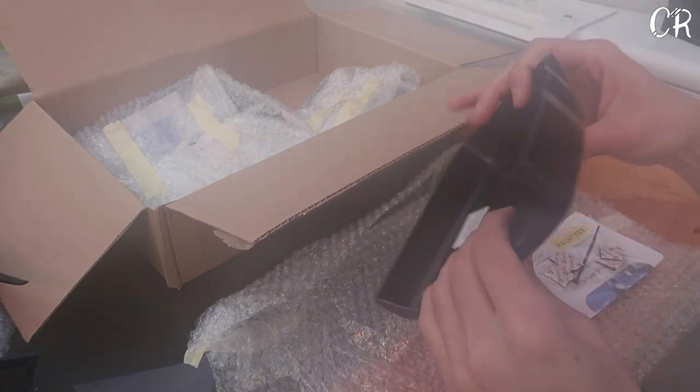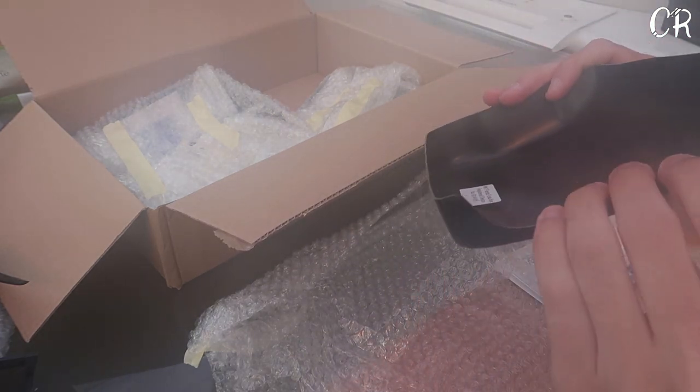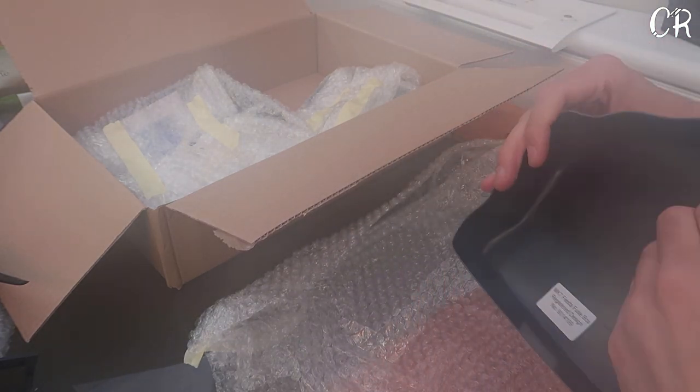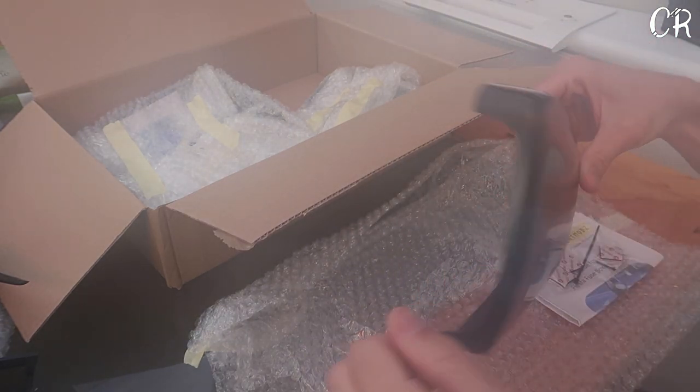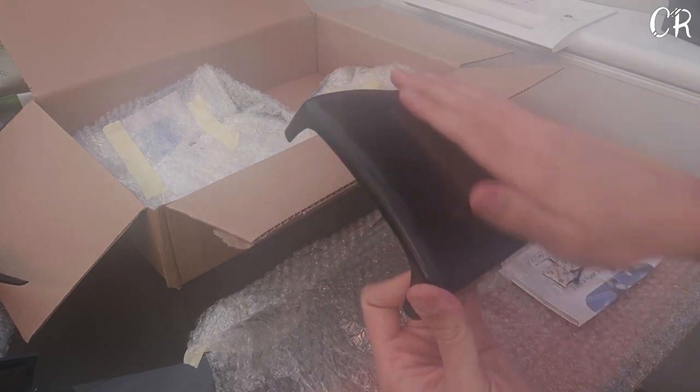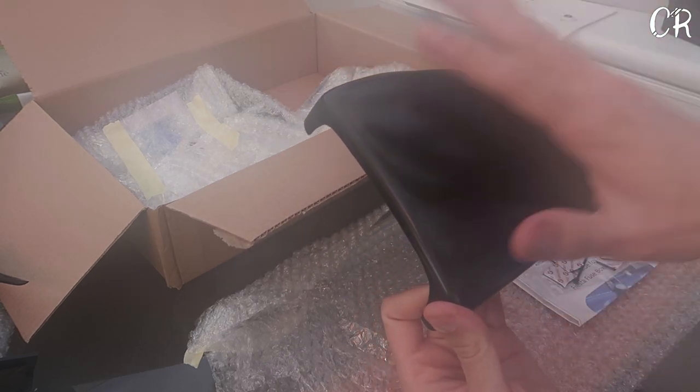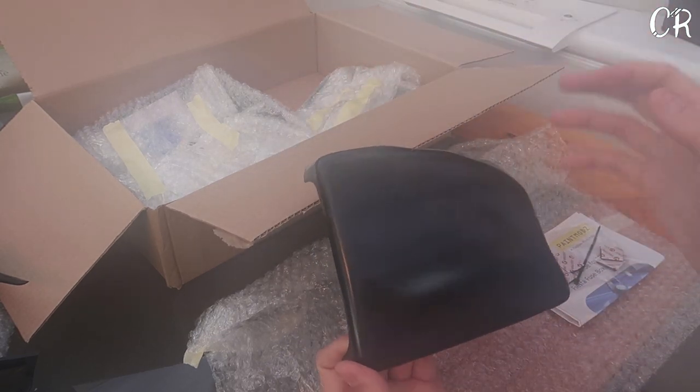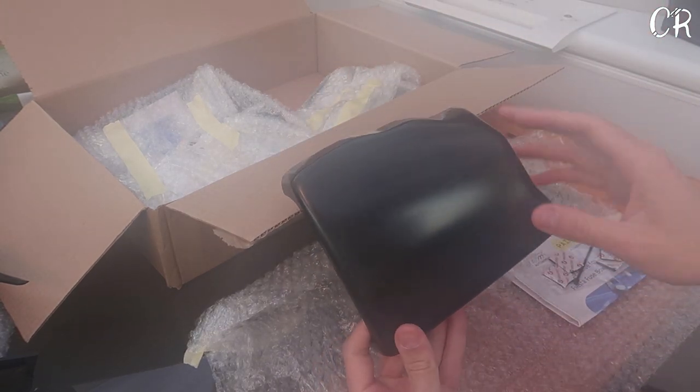Anyway, so this is the fuse box cover, it's just a bit of plastic that's all it is. So what we're going to do is basically just put a slight key into this, primer it, and then we're going to pick a color.